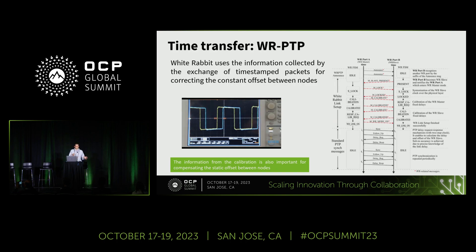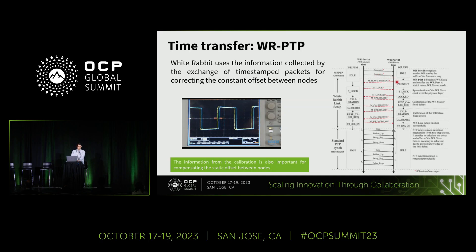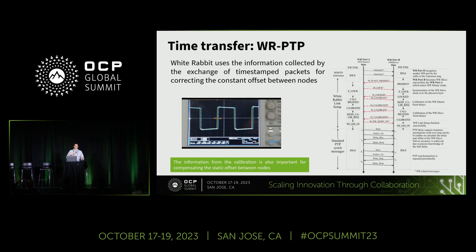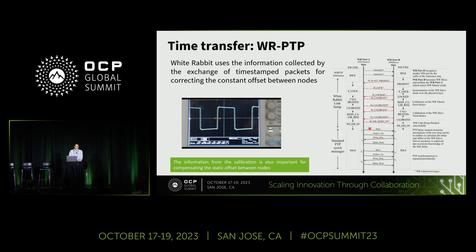Comparing White Rabbit with the standard PTP protocol, what we add is mostly the acknowledgment and White Rabbit-specific packets exchanged between units. Most of the communication is similar to PTP — a classical packet exchange where packets are time-stamped with very high accuracy, and from that time-stamping information we figure out the offset between the different units.